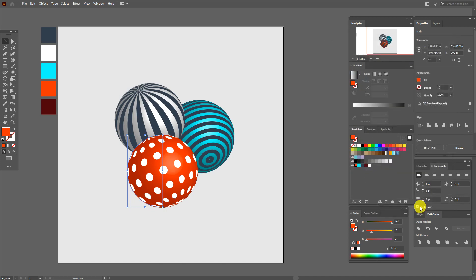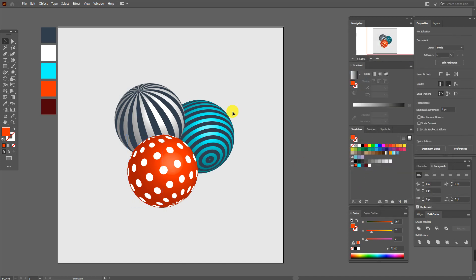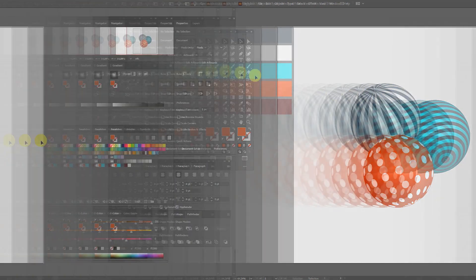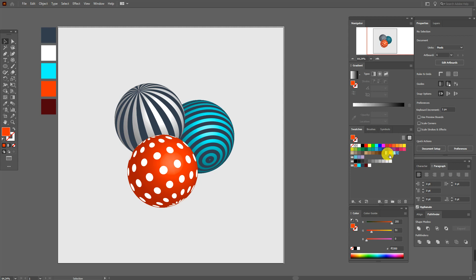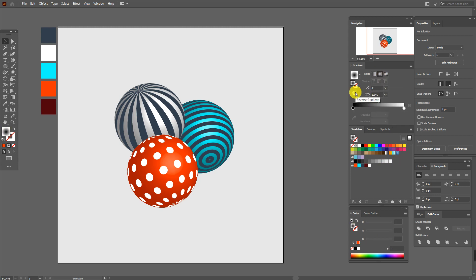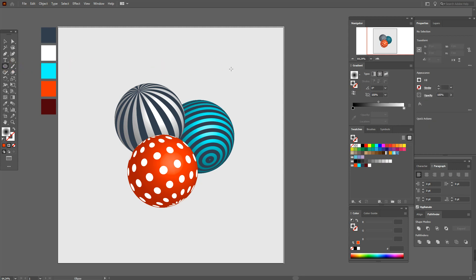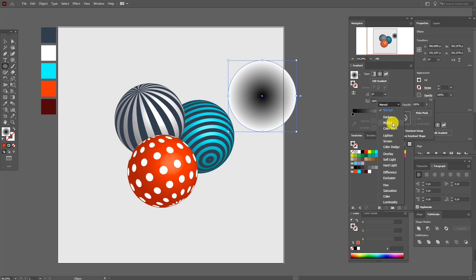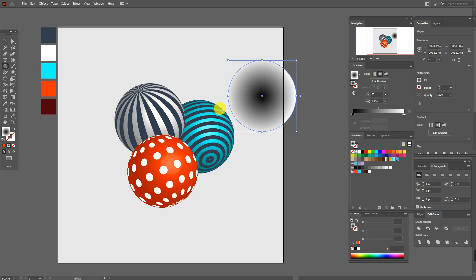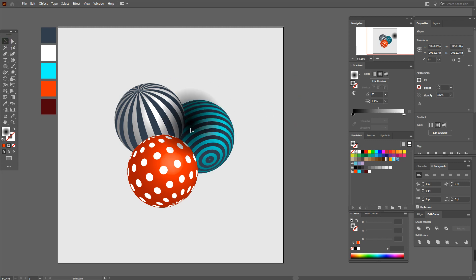Now we need to add shadows. Select black and white gradient, radial and reverse it. Now ellipse tool and hold Shift and draw the ellipse like this. And here opacity multiply.